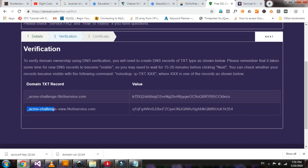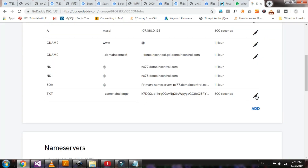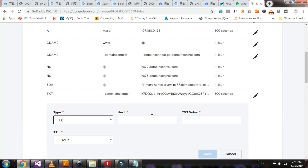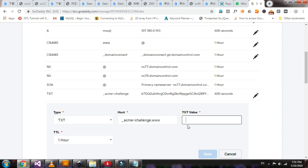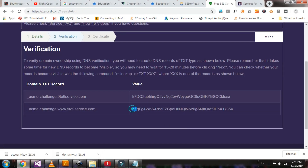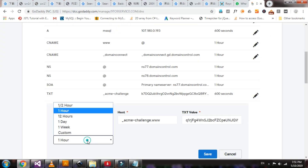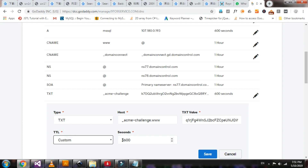For the www version, copy this text. Click add, select text — same as before. Paste it, and for the text value copy this one and paste it there. Set the TTL to 600 seconds as well, then save.